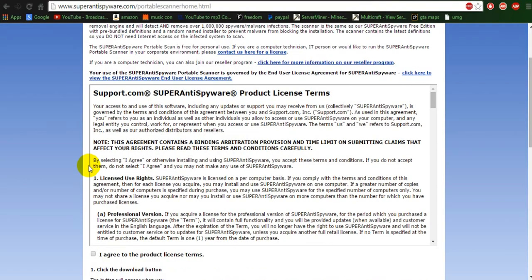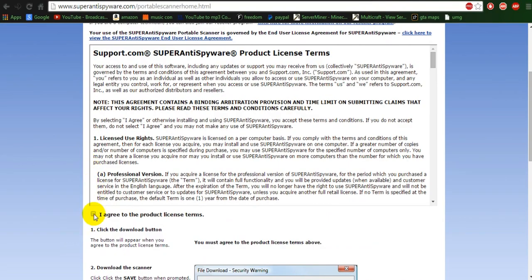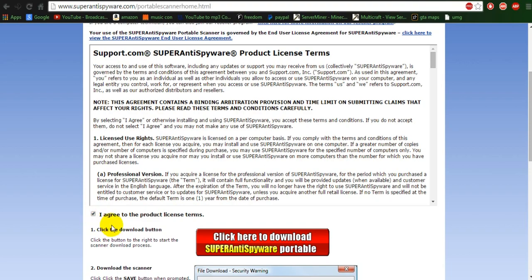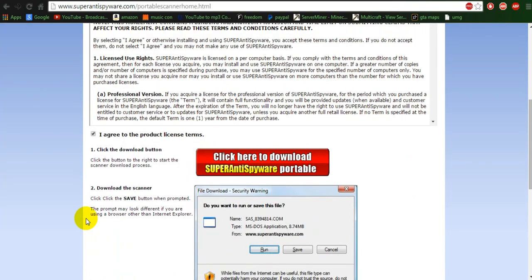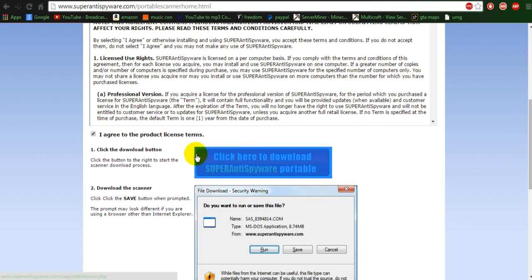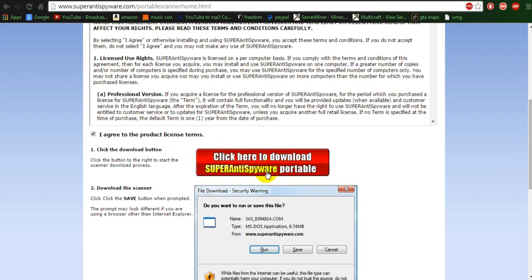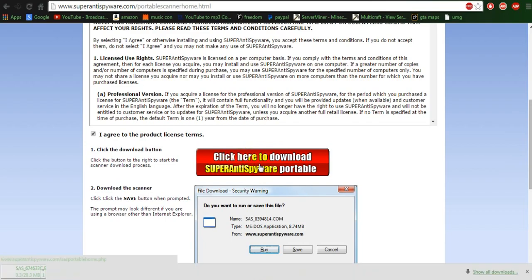Then you're going to come to this next page. You're going to go down and hit this little 'agree to the product license terms.' And then wait for it — the magical button that says Super Anti-Spyware Portable. Click it, and then it'll start running down here. I forgot I already have this installed.